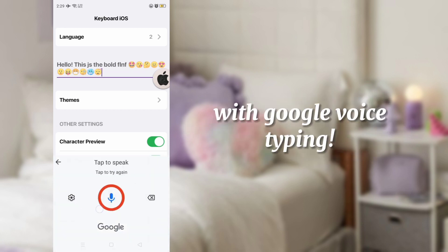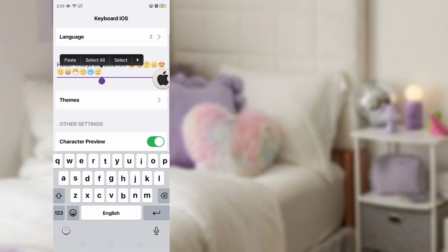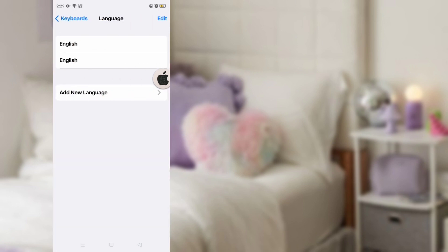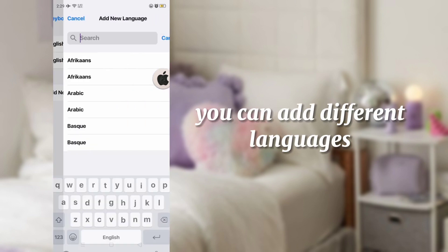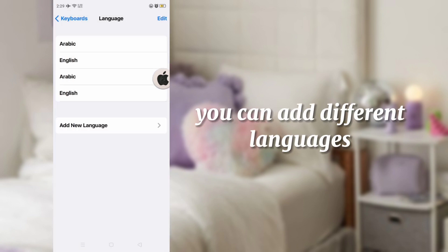It also has Google Voice typing. You may also add any language you want to use.